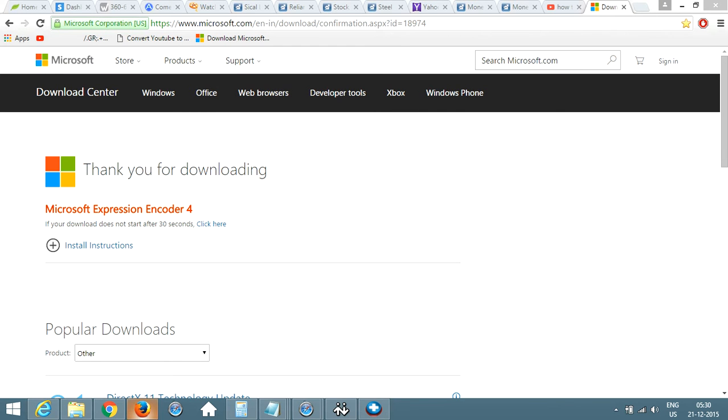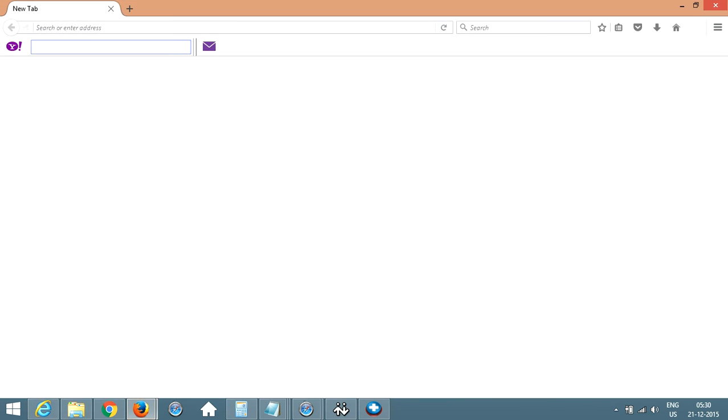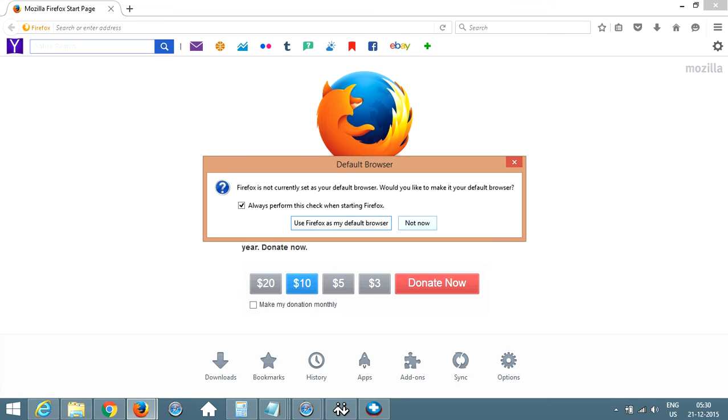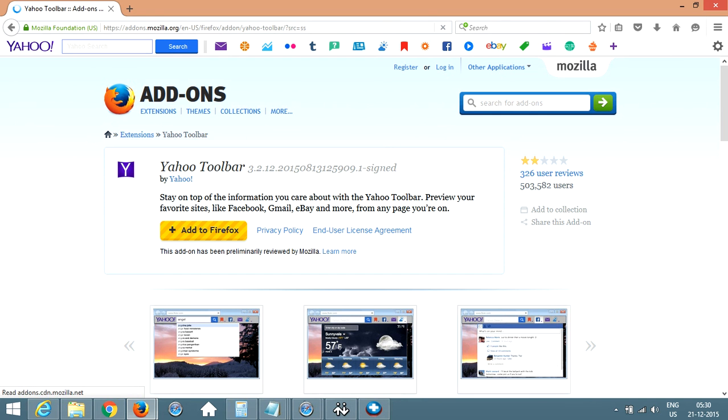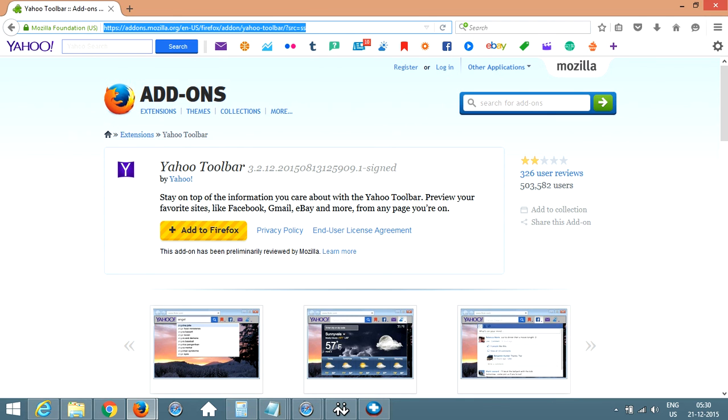Then reopen it and here we go. So this is your Yahoo toolbar. So go to any website, let's say google.com, Yahoo toolbar will still be there.